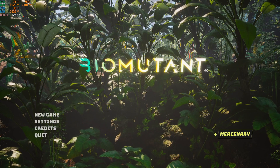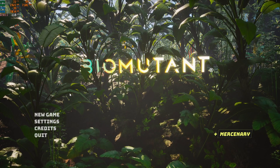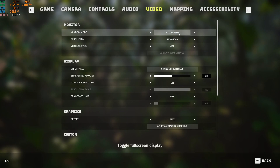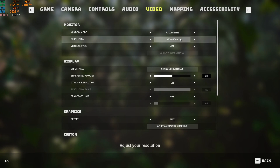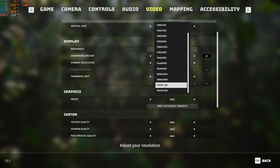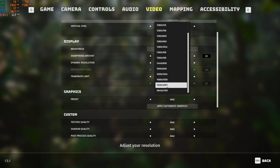Now we're inside Biomutant — I'm doing about 121 FPS in game. Go to Settings and open the Video tab. Always play this in fullscreen mode; it doesn't matter if you're a laptop or desktop user. Where it gives you resolution options, choose the highest resolution your monitor can support. I play at 1080p rather than 4K to avoid losing FPS.